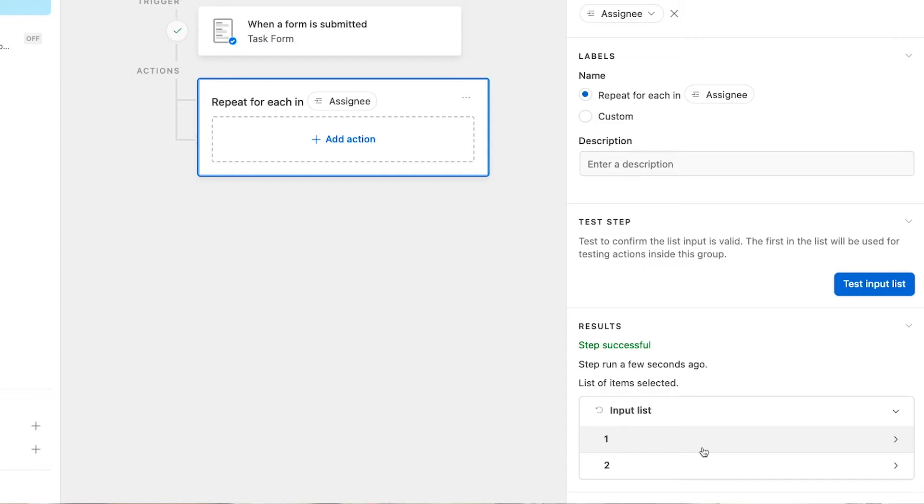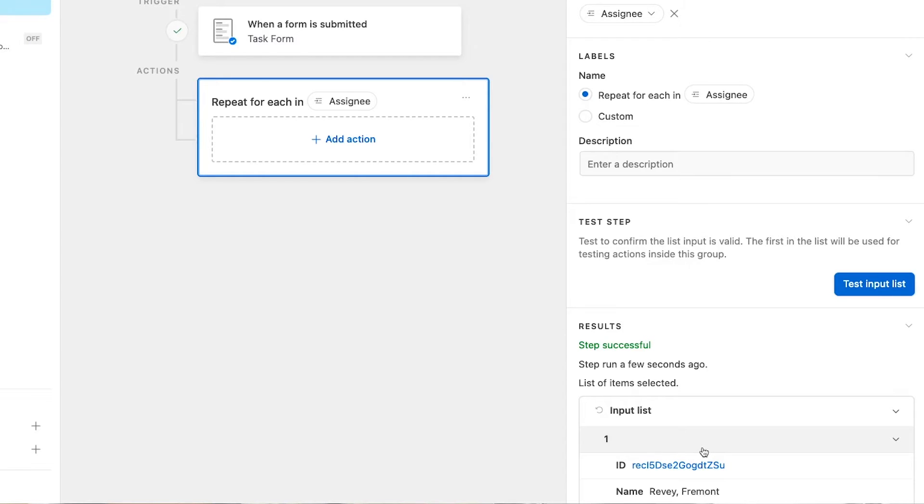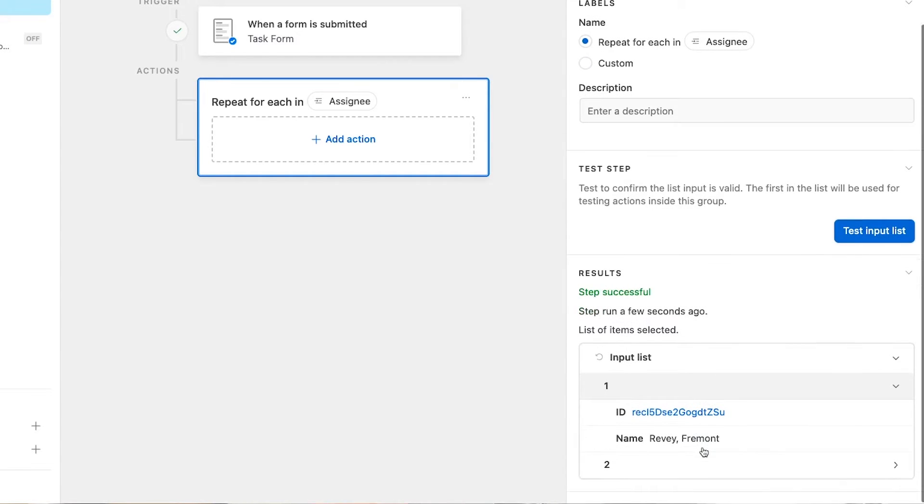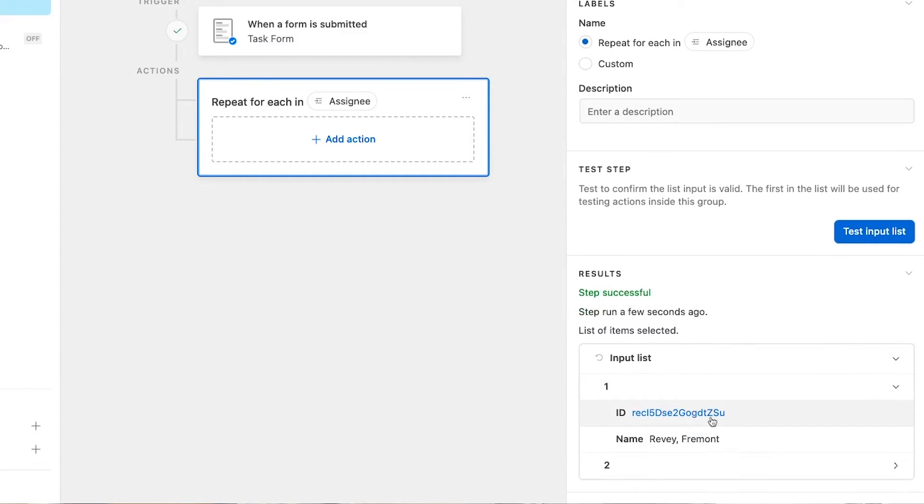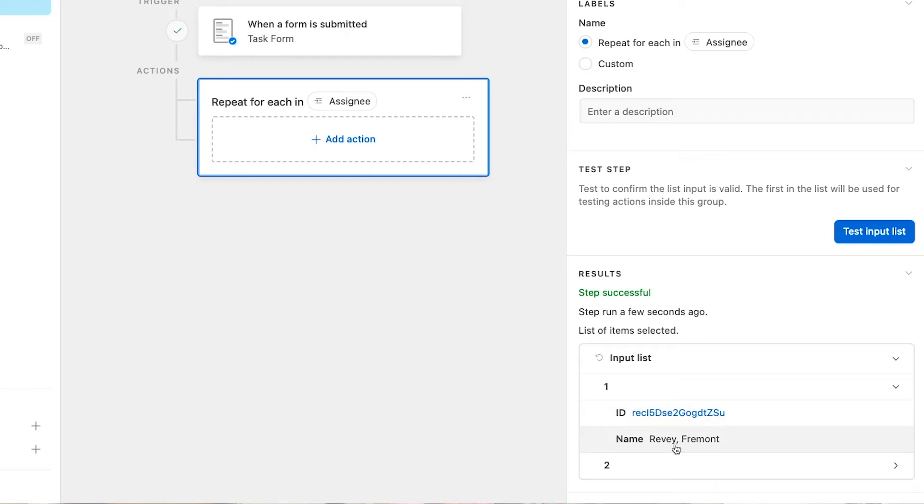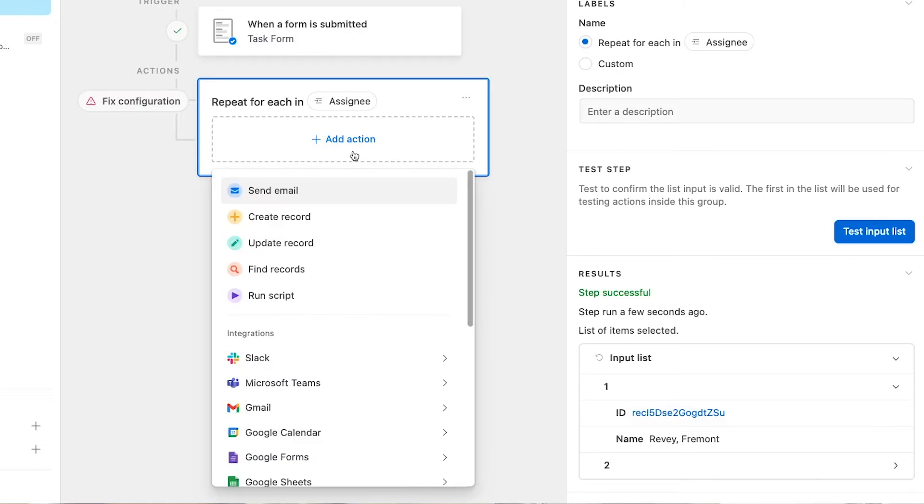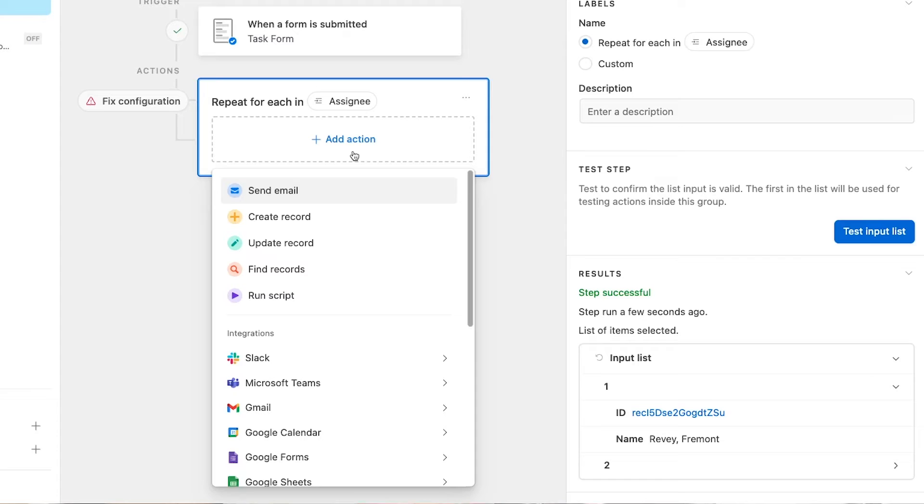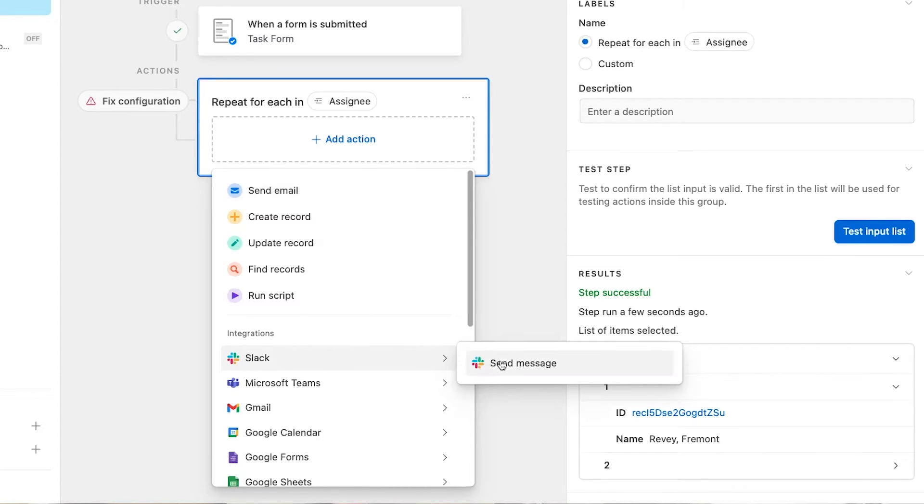When you click on any of the numbered items, you can see more detail about it. In this case, since we're using a linked record field, we can see the record ID and the record's name. Our test looks good, so we can add an action to our repeating group. You can add any action that you'd like to a repeating group. Just remember that it will run for every item in the list. We want to send a Slack alert to each assignee, so we'll scroll down to Slack and choose Send Message.